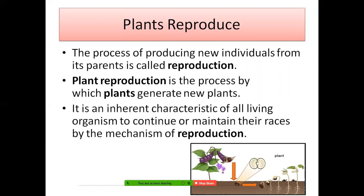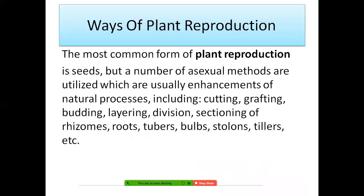A mango tree can grow from a parent mango tree, a neem tree can grow from a parent neem tree, a rose plant can grow from a parent rose plant. It is an inherent characteristic of all living organisms to continue or maintain their races by the mechanism of reproduction. A mango tree will grow into a new mango tree through its seed — just like human beings give birth to human beings and dogs give birth to dogs. This is called maintaining their races.